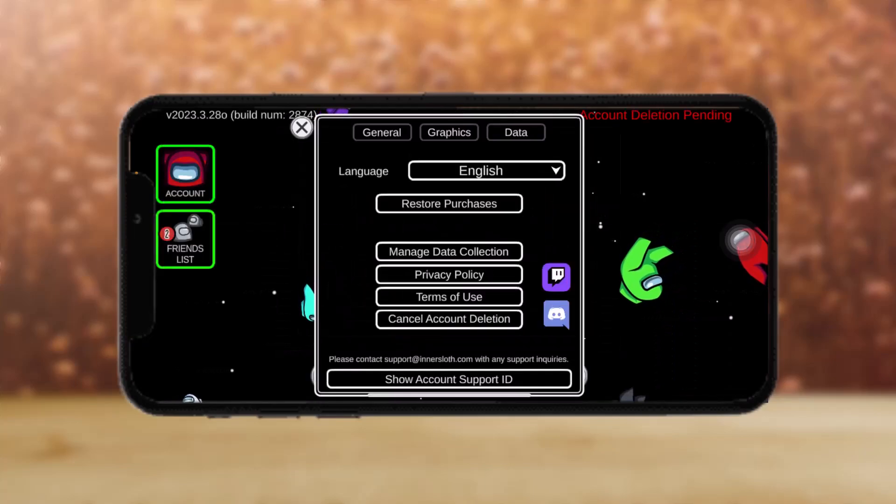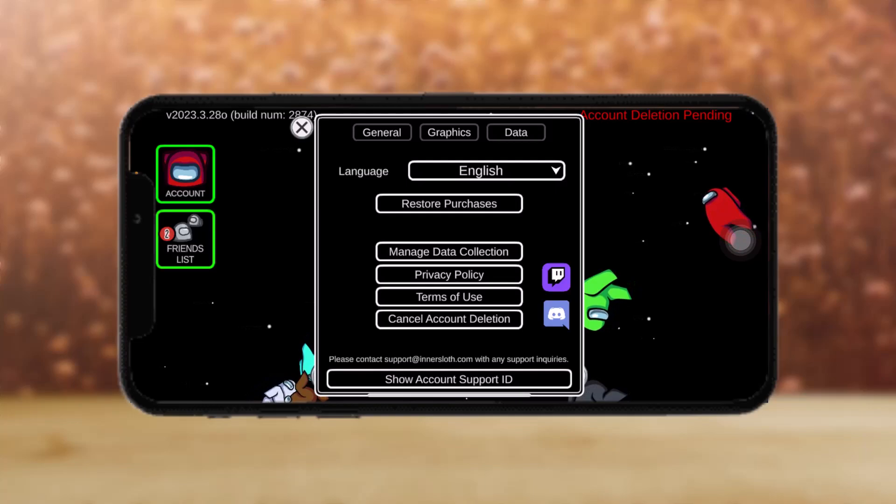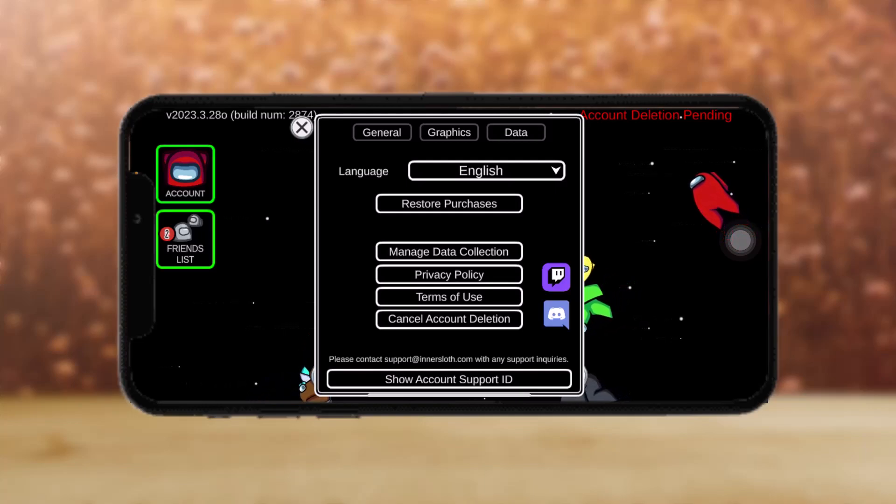Once you have done that, you can see the notification on the top of the screen that says the account deletion is pending.